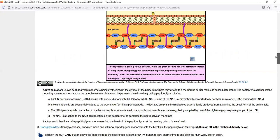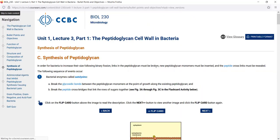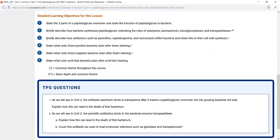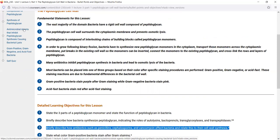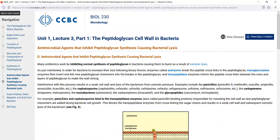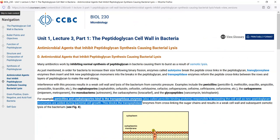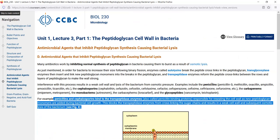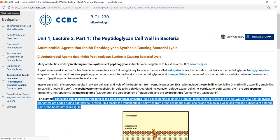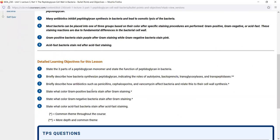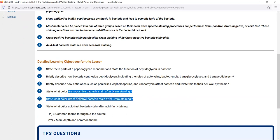Moving on to the next objective: briefly describe how antibiotics like penicillins, cephalosporins, and vancomycin affect bacteria and relate this to cell wall synthesis. Under antimicrobial agents that inhibit peptidoglycan synthesis, we see that penicillins and cephalosporins bind to transpeptidase — the enzyme that forms the peptide cross-links — resulting in a weak cell wall and osmotic lysis. There's the animation showing how penicillin inhibits peptidoglycan synthesis causing osmotic lysis. Then finally: state what color gram-positive, gram-negative, and acid-fast bacteria stain with their respective stains.